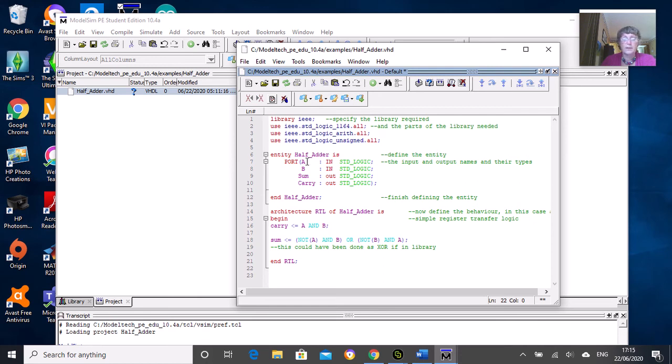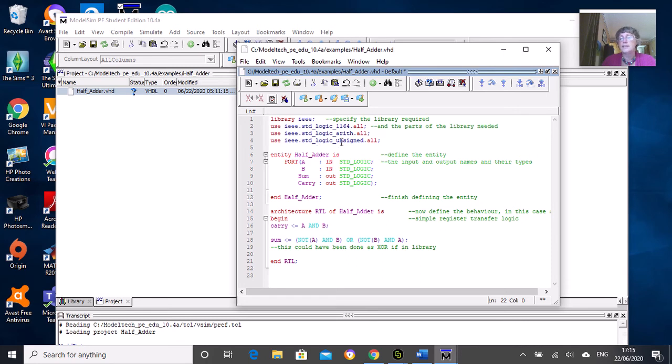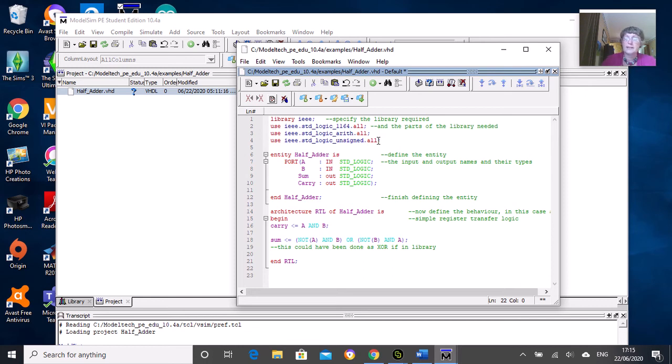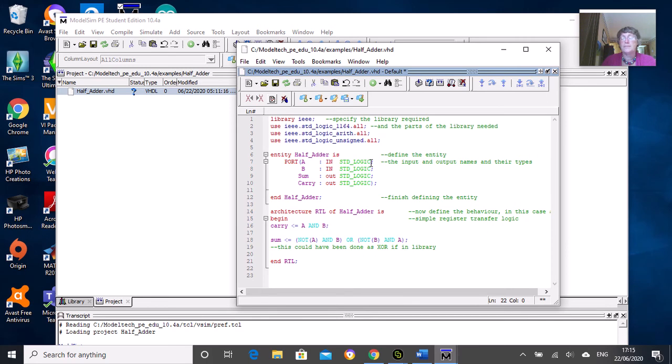We've defined the ports. For our half adder, we have two input ports and two output ports. We've got port A and B which are inputs and they're just standard logic. Standard logic is defined in the IEEE standard_logic_unsigned library - it defines what is logic zero, logic one, unconnected input, floating input, and various things like that.